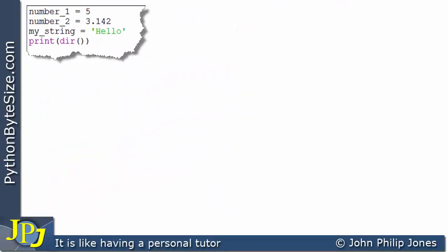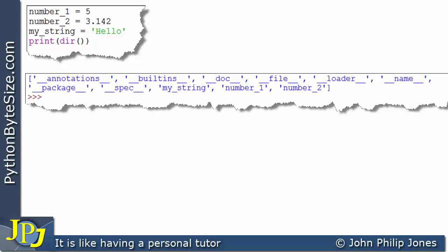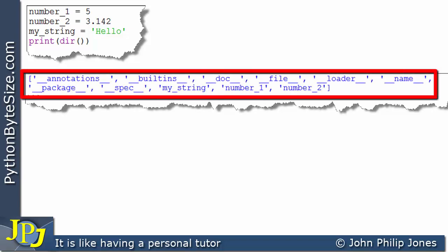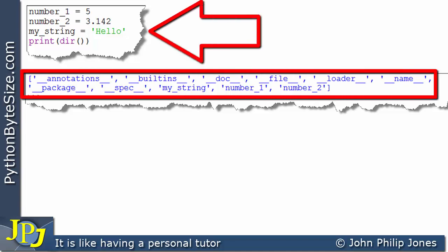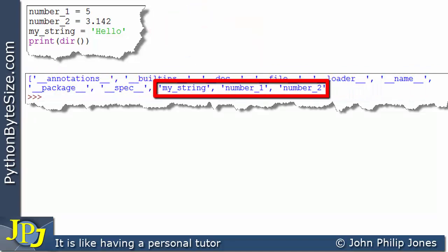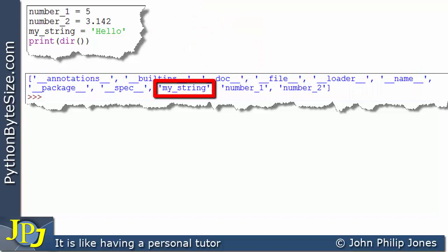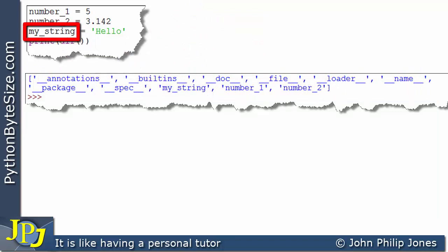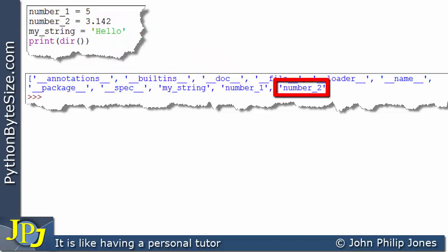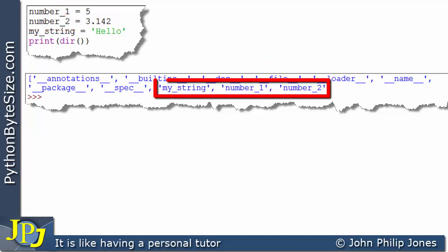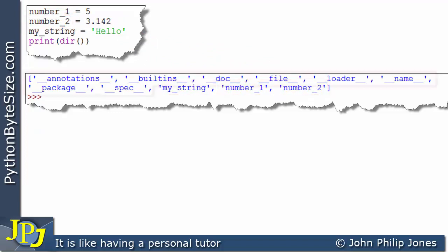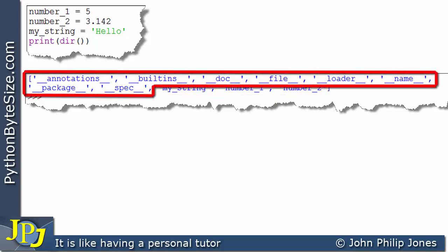Let's run this computer program and see what we get. This is the output. What we are looking at is the namespace for this computer program. You can see we have my_string, which appears in the program, number_one, and number_two — so we have what we were expecting. However, what are these other list slots? Why are these part of the namespace?